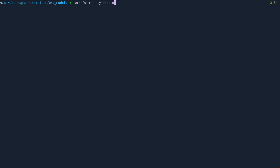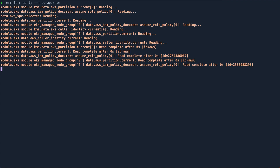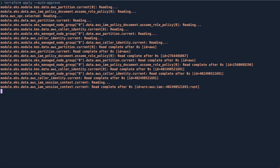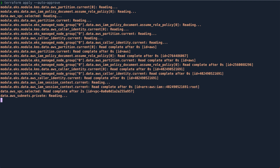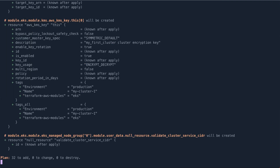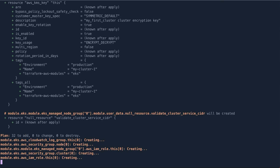Let's run terraform apply with --auto-approve. This is going to take some time — around six to eight minutes — so I'll pause the video and come back once it's done.